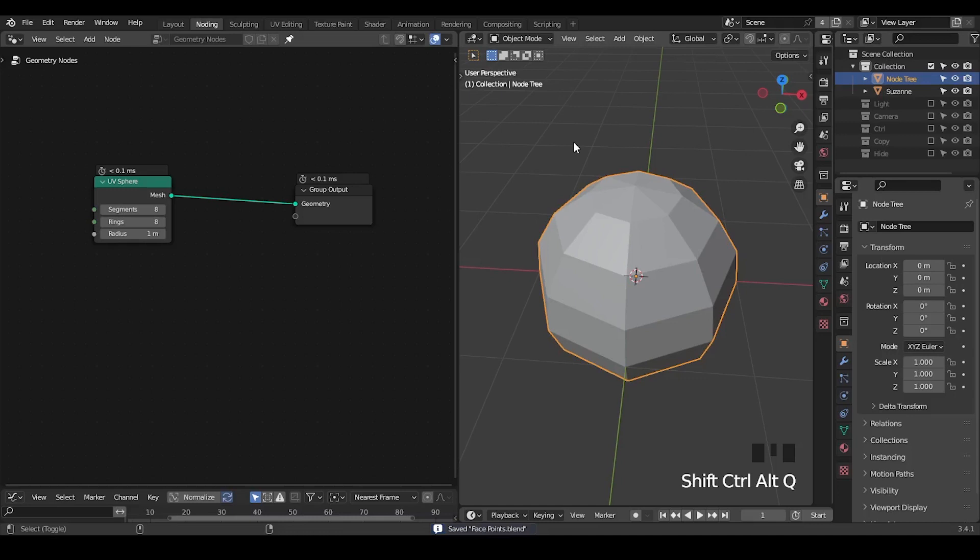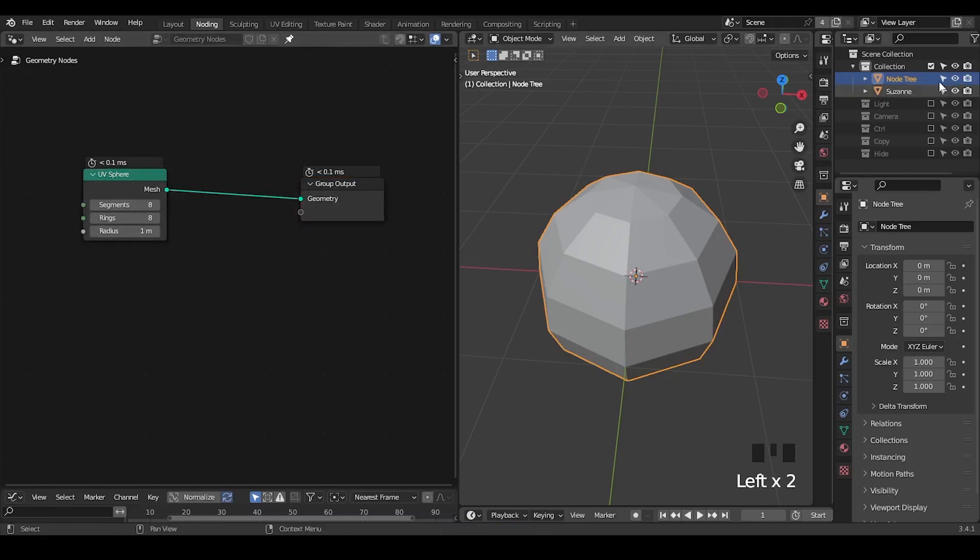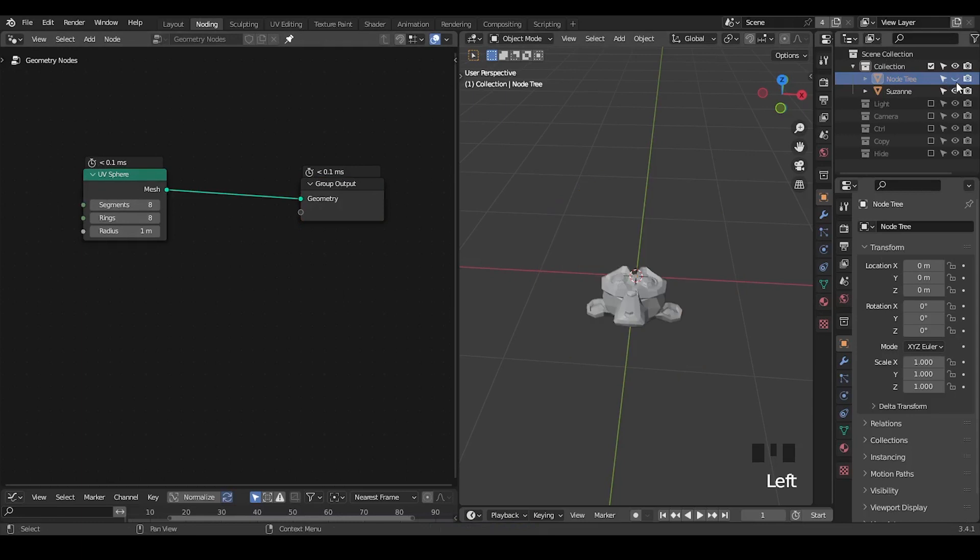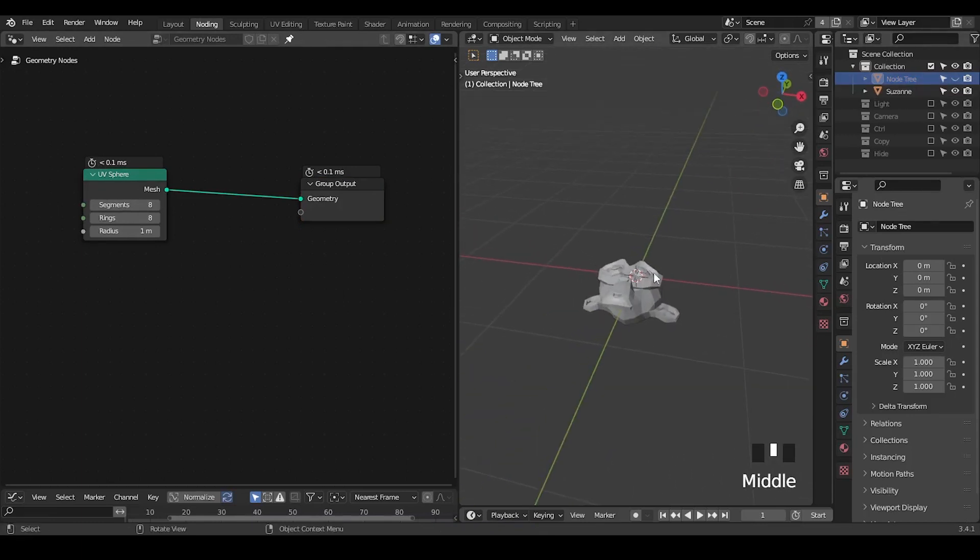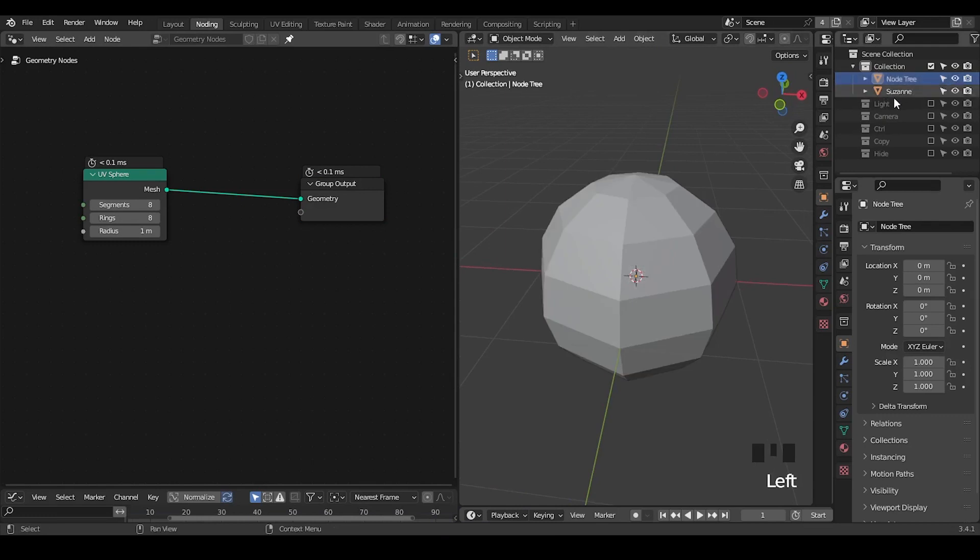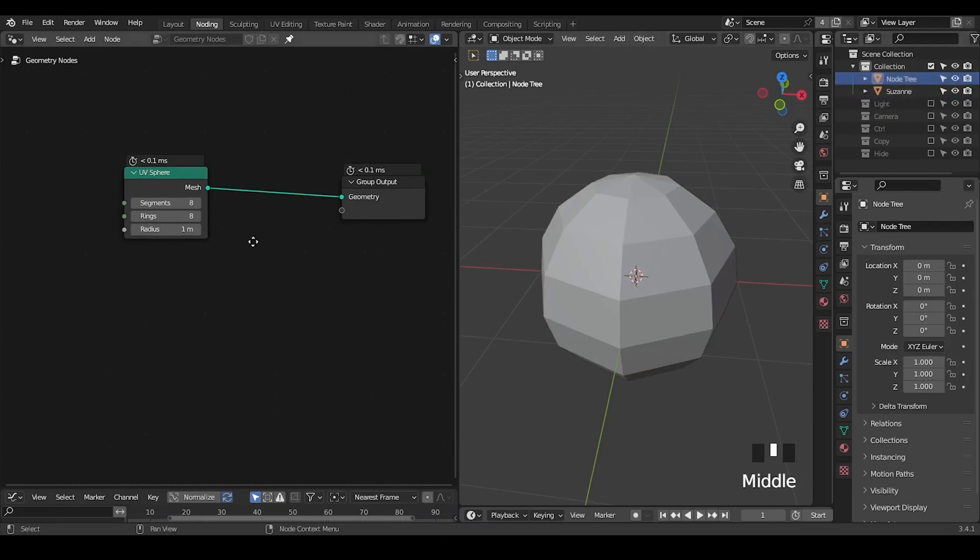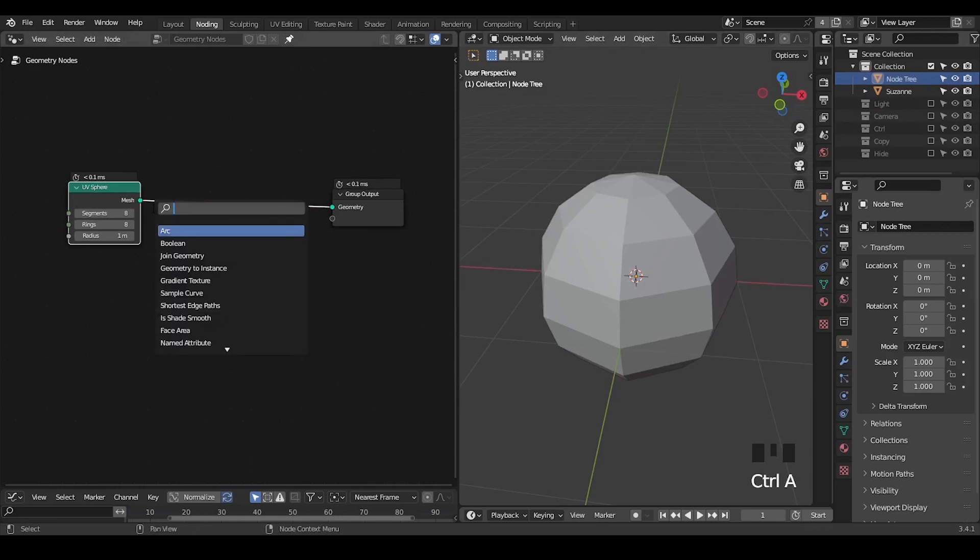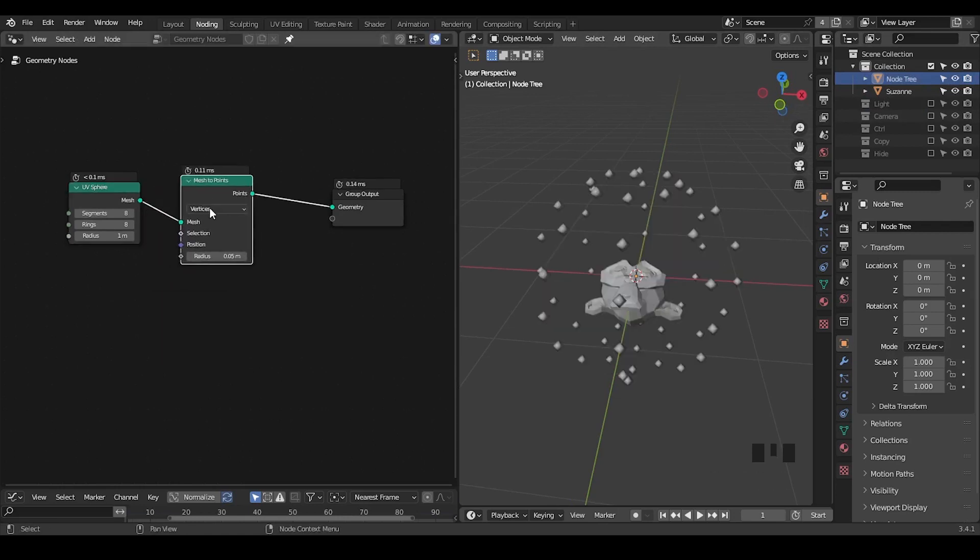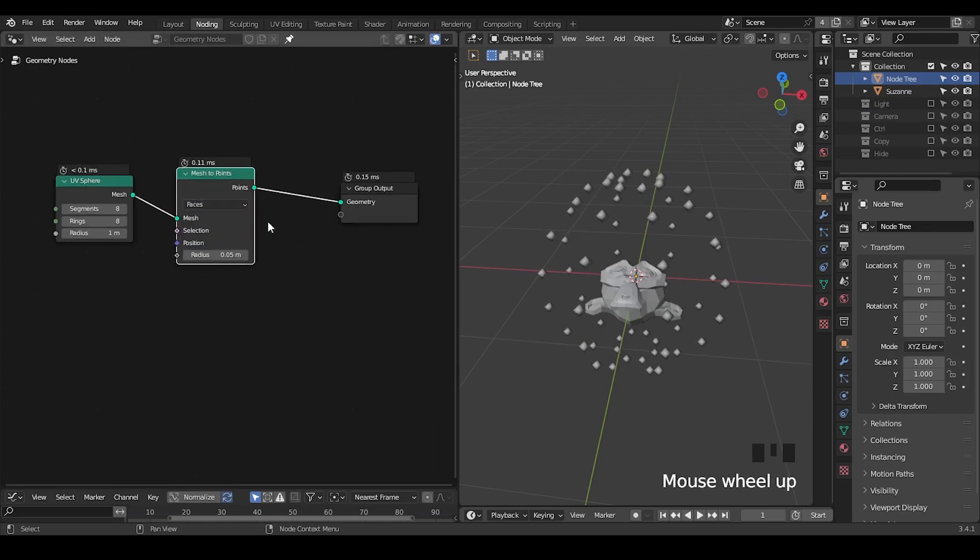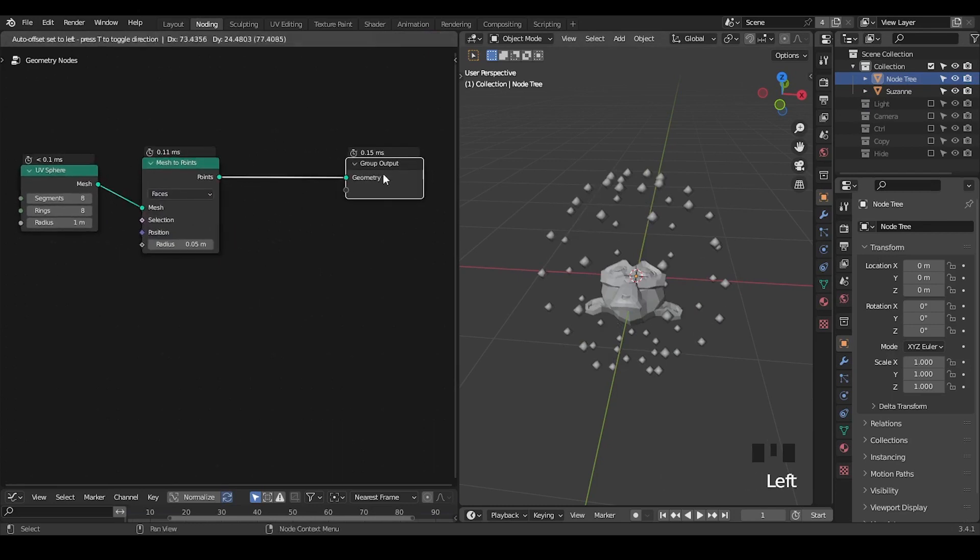Let's start. Here we are in Blender and this is a very simple geometry tree setup. I'm outputting a procedural UV sphere in the viewport, and I also have a Suzanne monkey head which is facing upwards. The goal is to instance this Suzanne onto each face of this UV sphere.